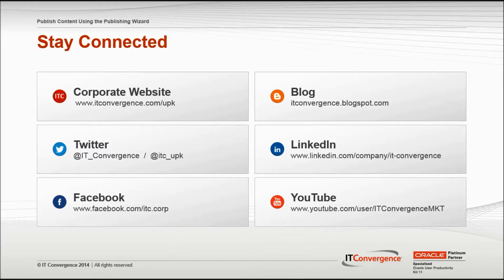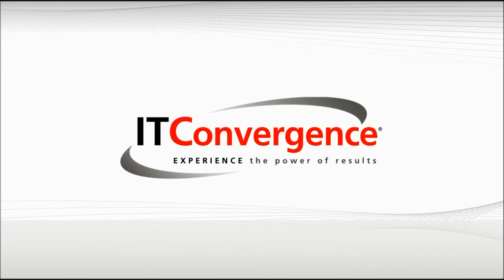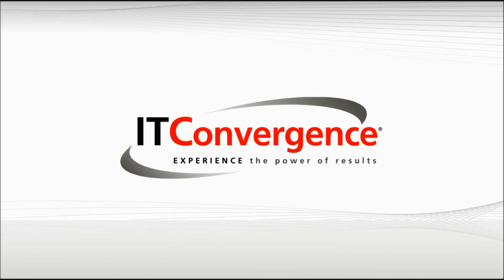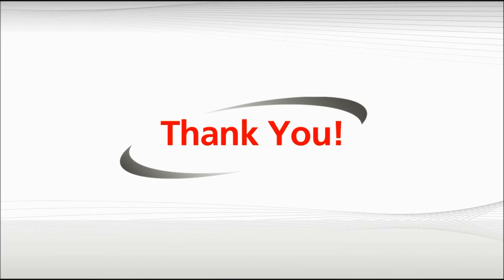This concludes our tutorial on how to publish content using the Publishing Wizard in Oracle's UPK Developer. On behalf of IT Convergence, I would like to thank you for your time and invite you to join IT Convergence YouTube channel where you can learn more about the User Productivity Kit features and functions.